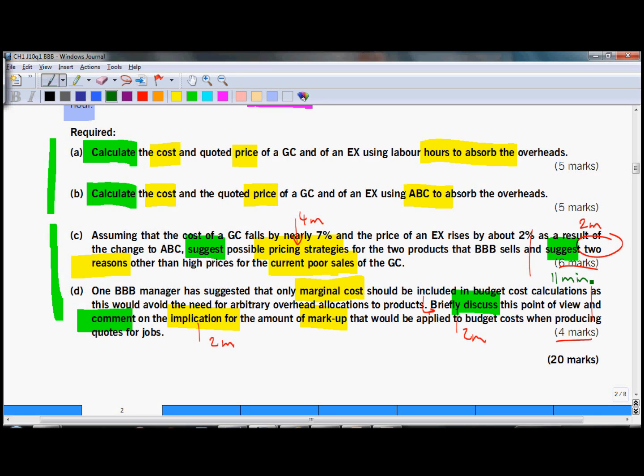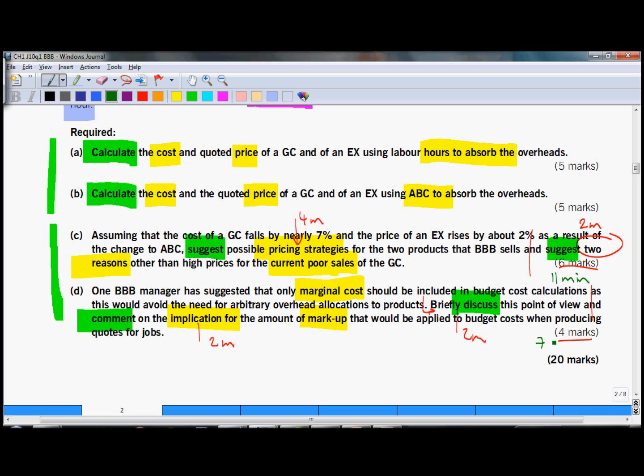I shouldn't spend more than 11 minutes on this question. And part D is for 4 marks, so that's 4 times 1.8, about 7 minutes. Altogether I shouldn't spend more than 18 minutes on these two. In my reading time I could start to prepare some mind map, some plan of the answer. So let's start with part C.